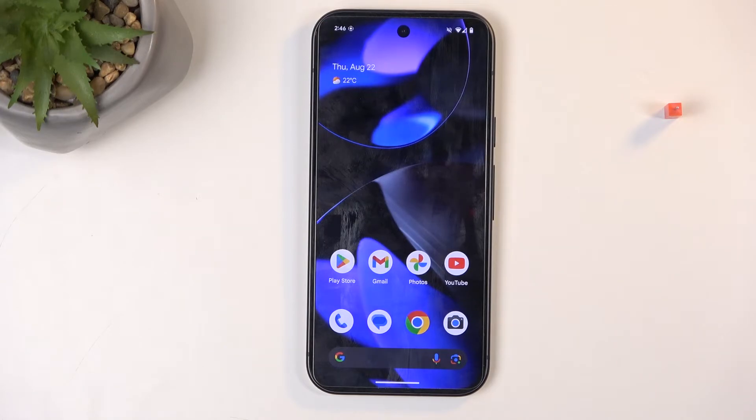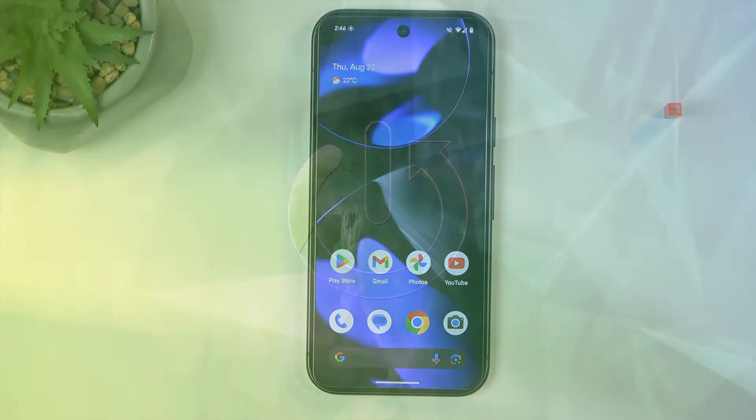Welcome. In front of me is a Google Pixel 9 and today I will show you how you can capture a screenshot on this device.